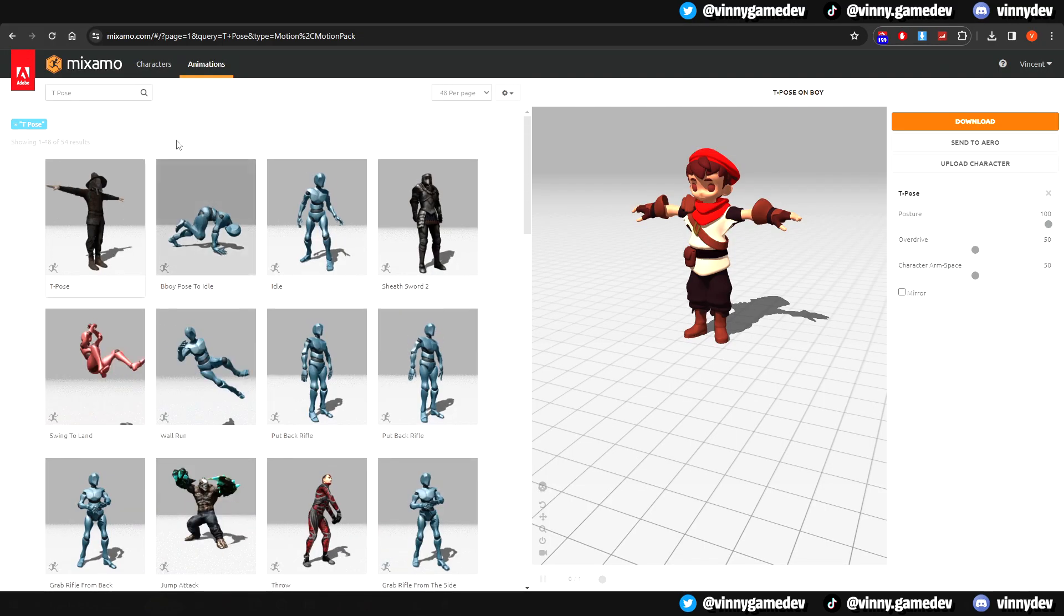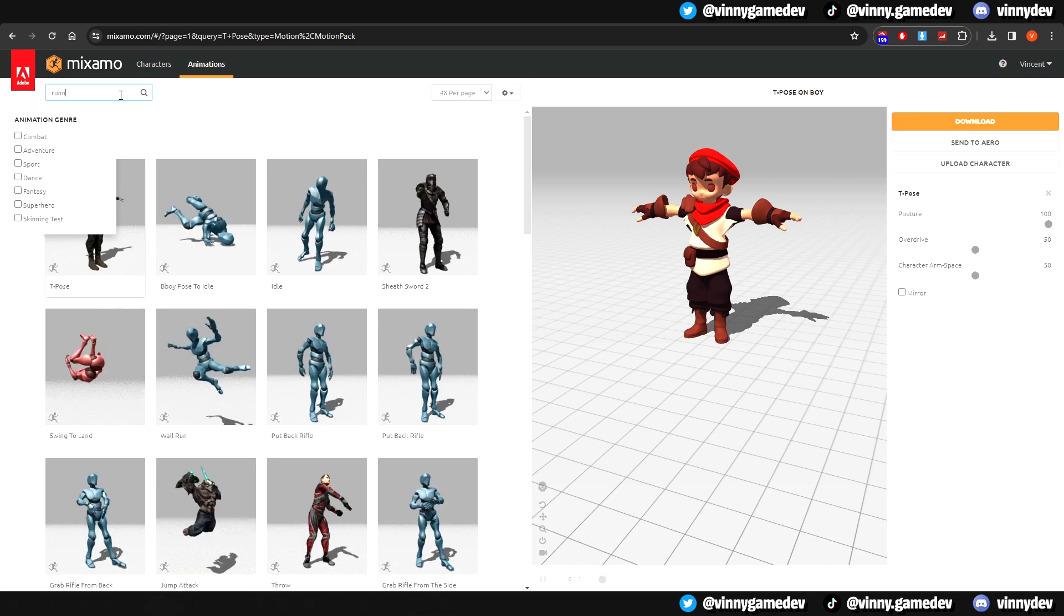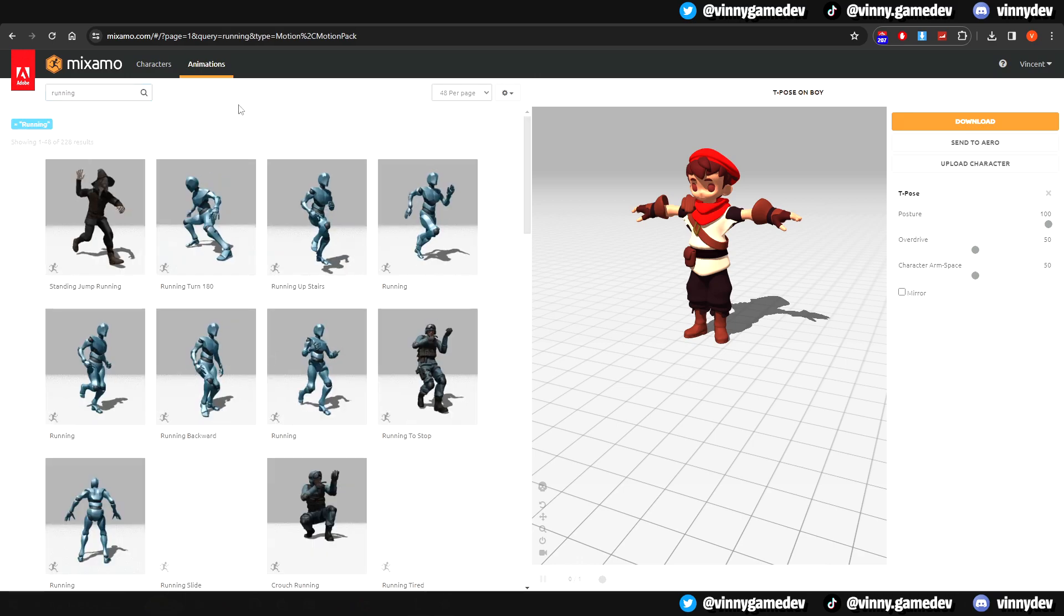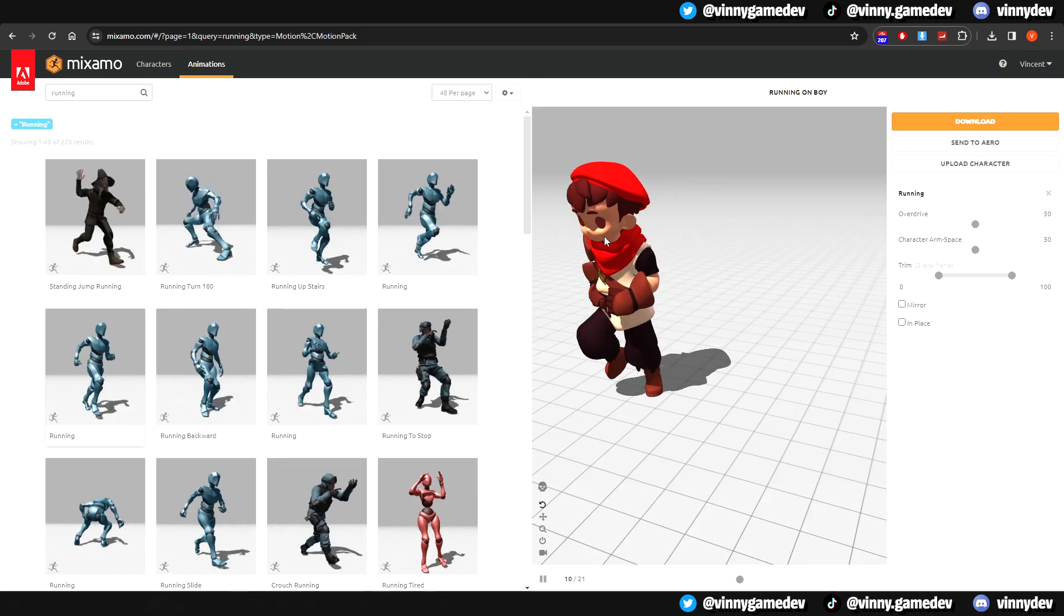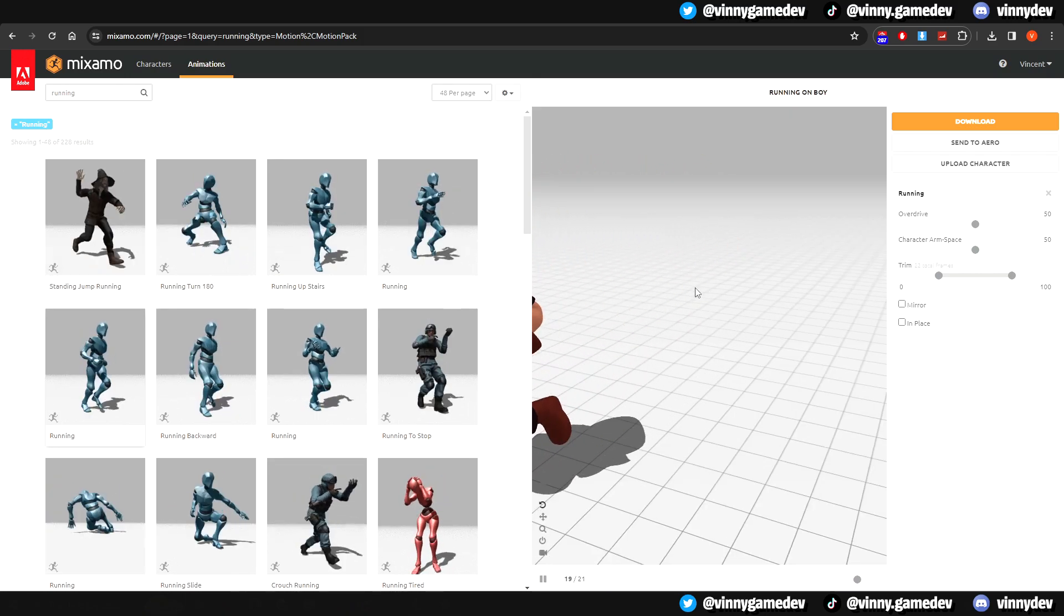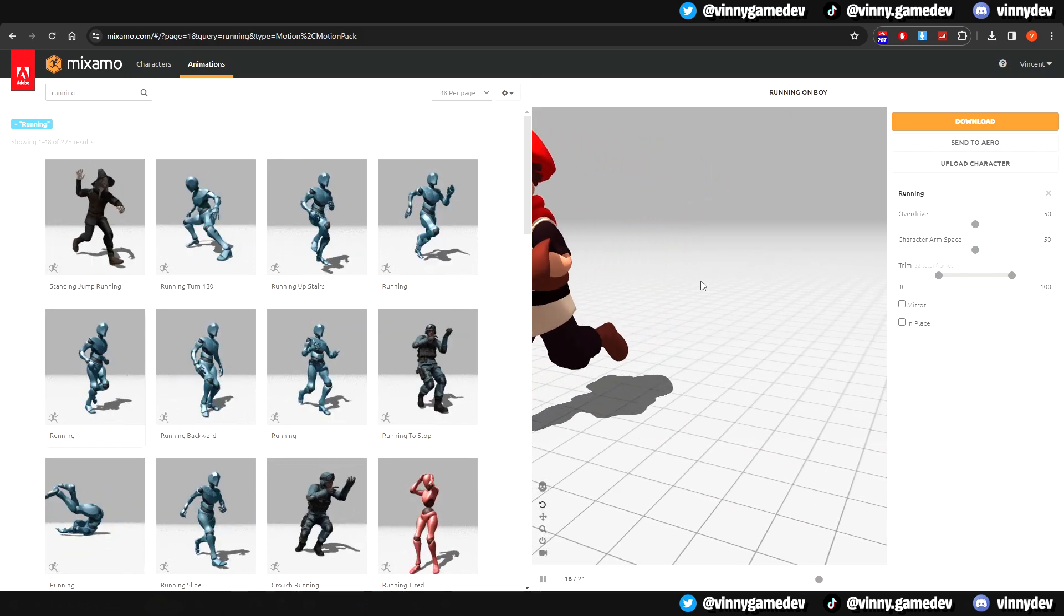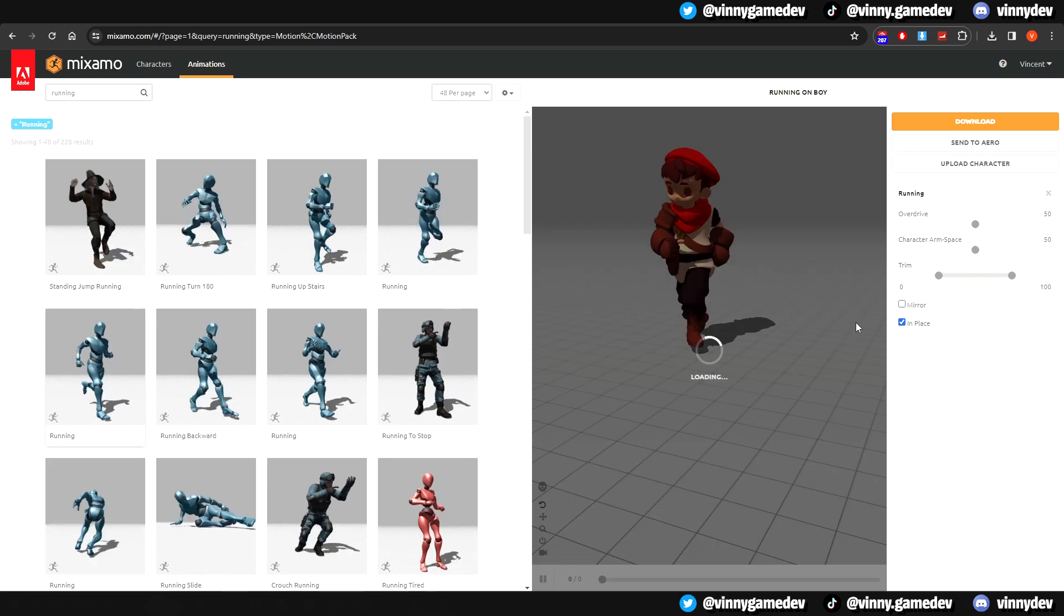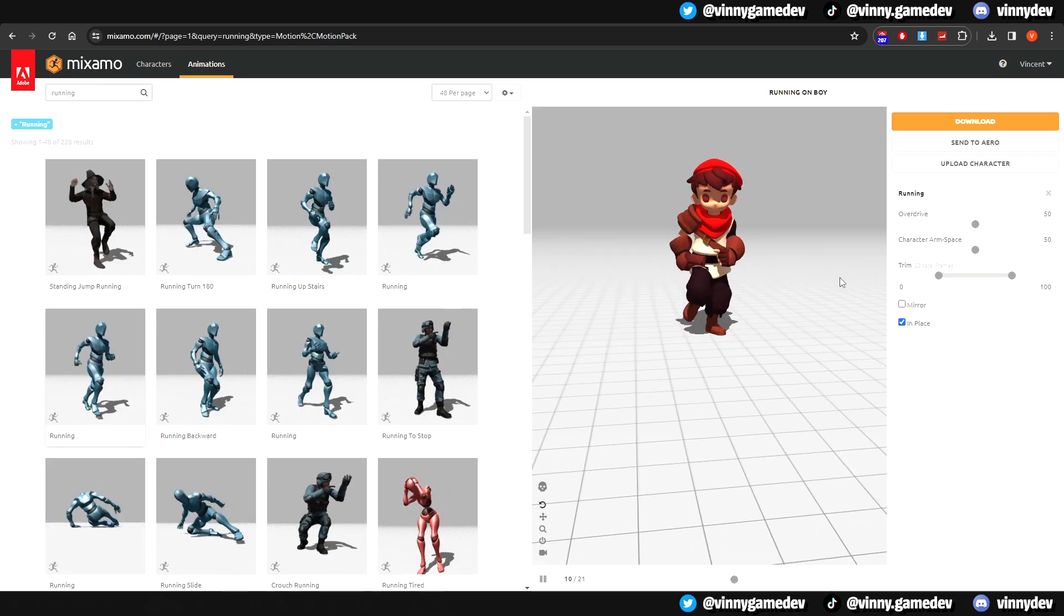Going back to Mixamo, here is where you would go crazy and choose whatever animation you want. I'll just go with a simple running animation for now. You can see here that our character keeps teleporting back to its original spot. This can simply be fixed by ticking the in-place box. Now the model will just run in the same spot.